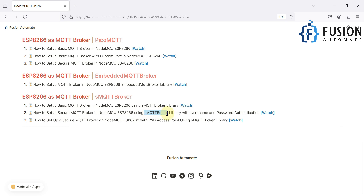We'll be using the sMQTT broker library with username and password authentication, so until and unless you provide the correct username and password, you won't be able to connect with the NodeMCU MQTT broker.